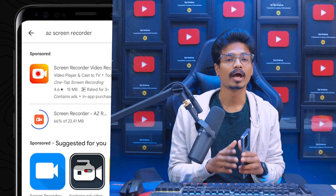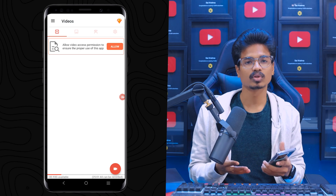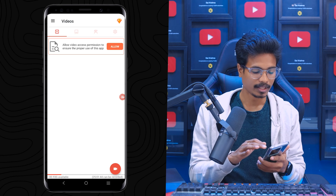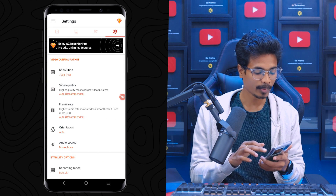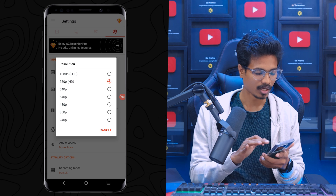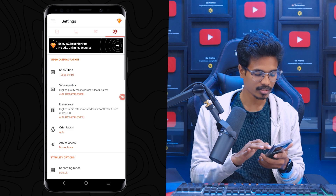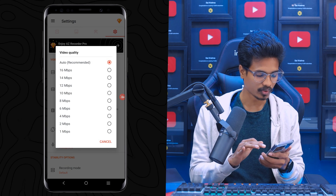If you have any limitations with this free screen recorder, you can get the paid version for a small price, or use the free version. Once you install the app and open it, this is the AZ Screen Recorder interface. Go to settings, where you'll find the resolution — you can set it to 720p for a full HD screen recording.